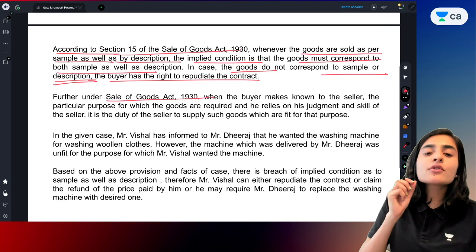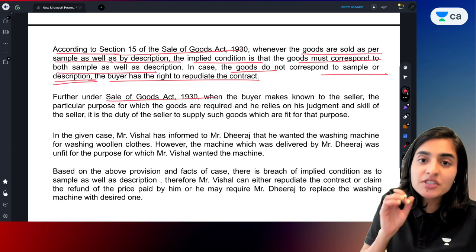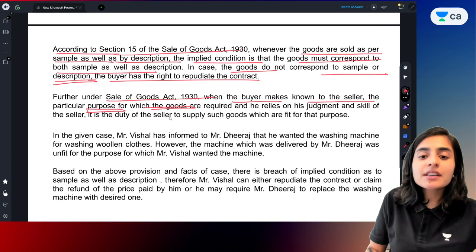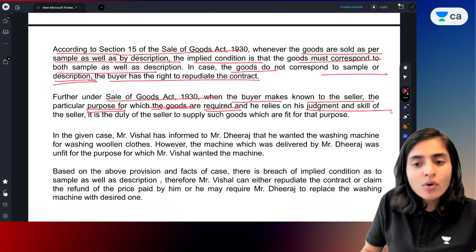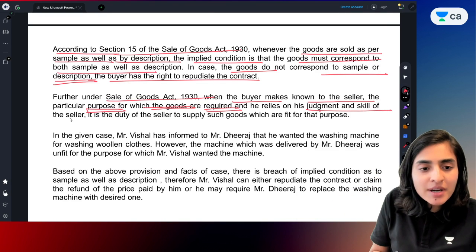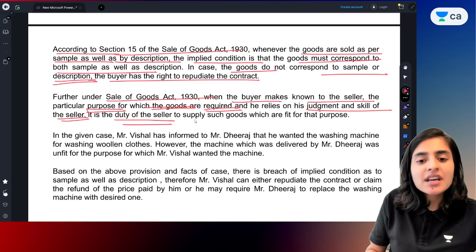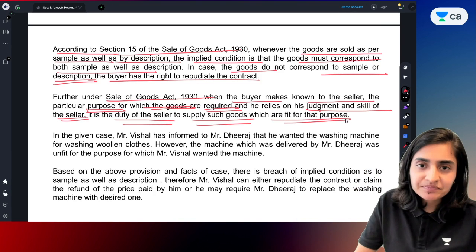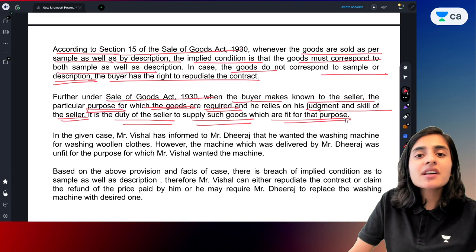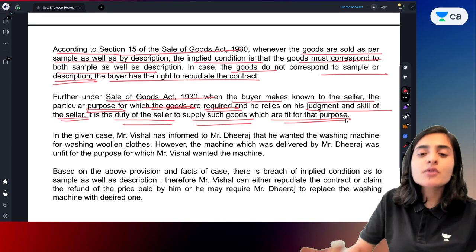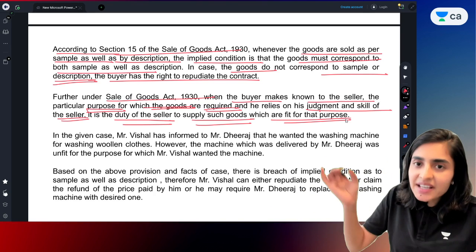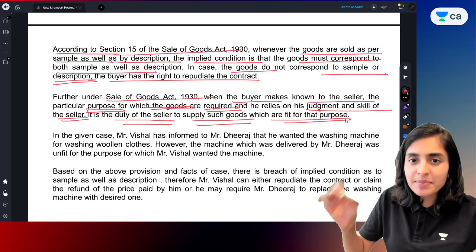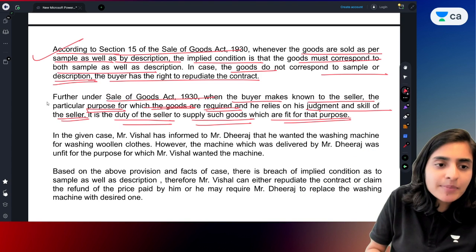Further, as per the provisions of the Sales of Goods Act, if the buyer tells the seller the purpose for which they need the goods and they rely on the seller's judgment, then it is the duty of the seller to supply goods which are fit for that purpose. This is the implied condition regarding quality and fitness. Under the Sales of Goods Act, when the buyer has told the purpose and is relying on the judgment and skills of the seller, it is the seller's duty to supply goods fit for that purpose.